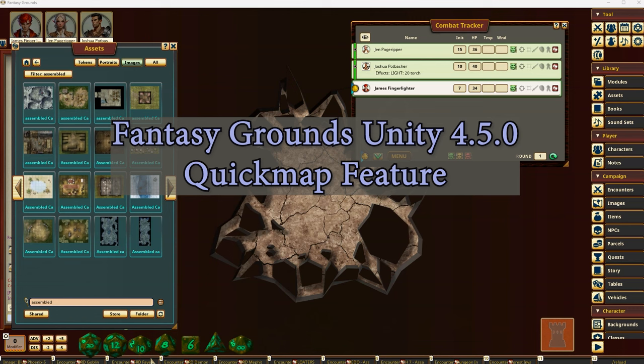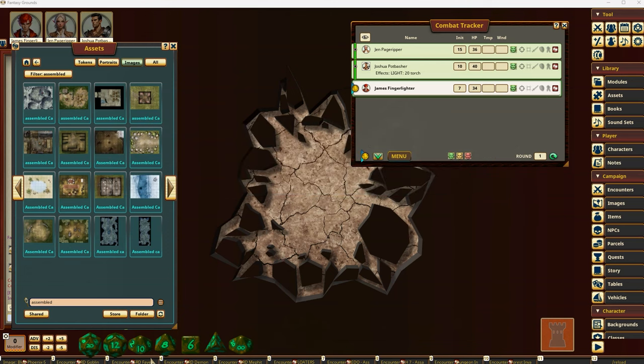Hello, adventurers and game masters everywhere. I'm Doug Davison. Today I'm going to be showing off a new feature in version 4.5 that we will be releasing very shortly, which is called Quick Maps. And so without further ado,